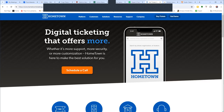We also want to thank Hometown Ticketing, the leading digital ticketing provider to schools and colleges. I don't think I need to say anything more. Go to HometownTicketing.com — it's digital ticketing that offers more.